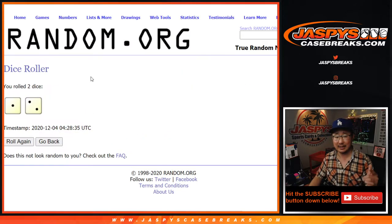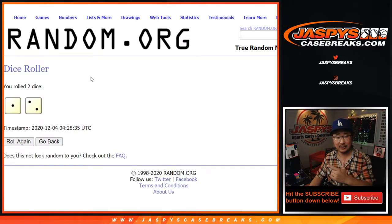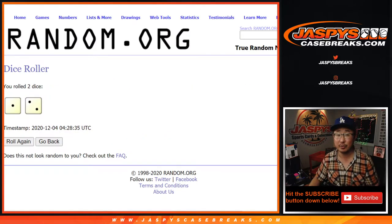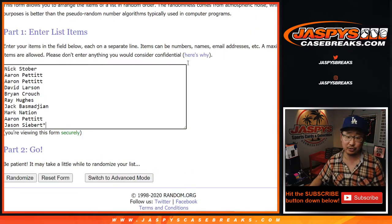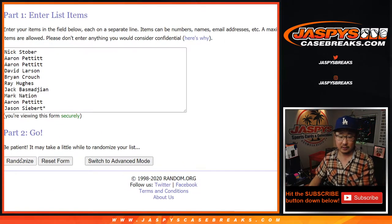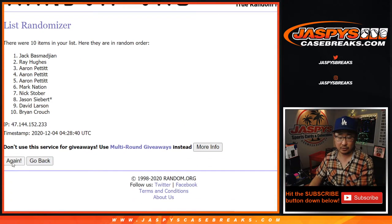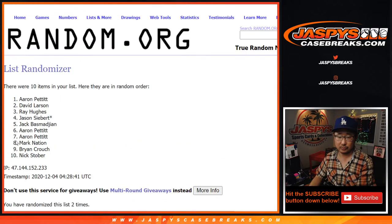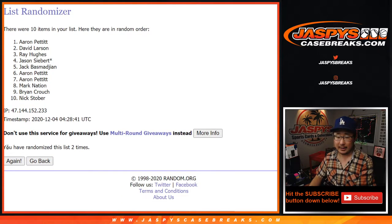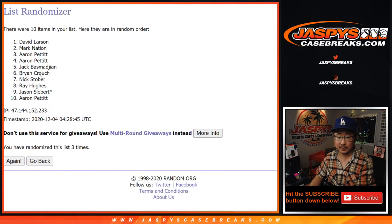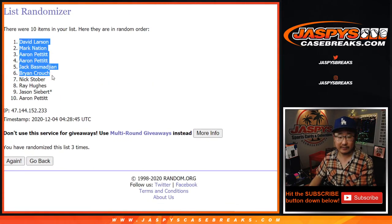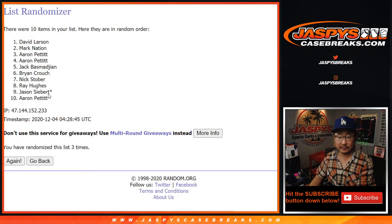Let's randomize each list. Names and numbers three times. One and a two. One, two, and a third and final time. David Larson down to Aaron Pettit.